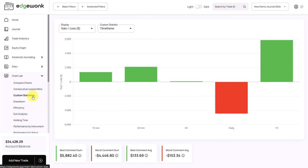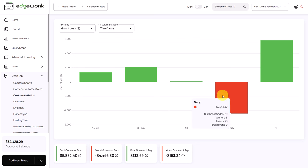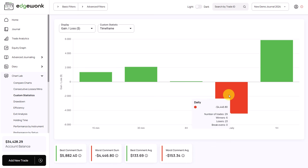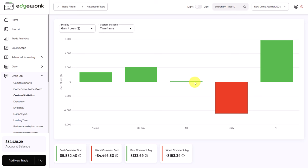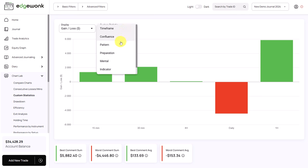The custom stats are one of the most powerful and most used features — you can pretty much track anything in Edgewonk using our 20 different custom statistics. For example, here the trader chose to track timeframes on his trades. We can very nicely see that the higher timeframe — the daily timeframe — is underperforming, whereas the lower timeframes from 15 minutes up to 4 hours are mostly always showing a positive outcome. We can switch between different custom statistics here.